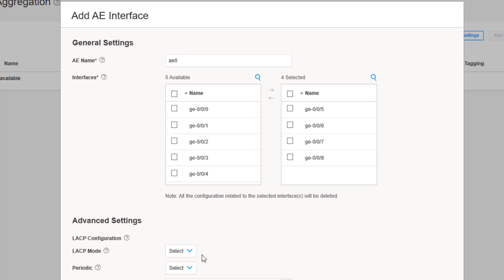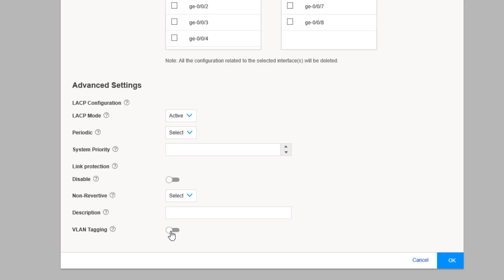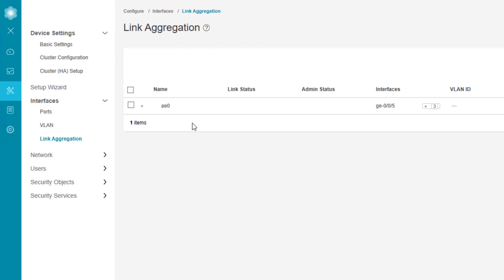We need to select the LACP mode — we can select active or passive. All that really matters is that one side is set to active. We can have both sides set to active, or one active and one passive, but we cannot have both sides set to passive. We'll select active. VLAN tagging is configured by default — we want to turn that off for our example — and then click OK to create the AE0 interface.